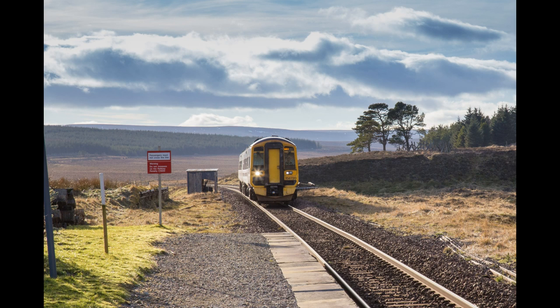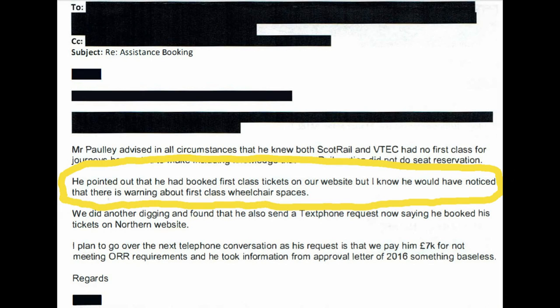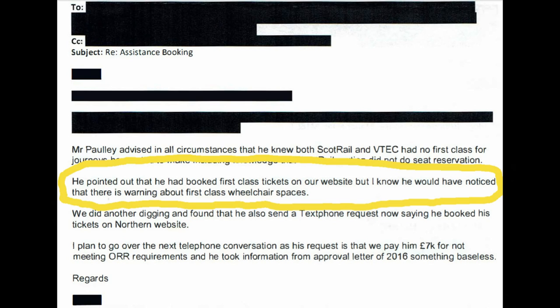After the event, I put in a subject access request to one of the train operating companies, and this turned up this email from ScotRail, which says about me, amongst other things, quote: 'He pointed out that he had booked first class tickets on our website, but I know he would have noticed that there is a warning about first class wheelchair spaces' - presumably the warning that there aren't any.